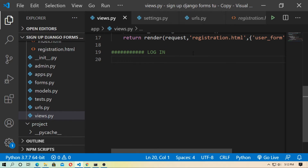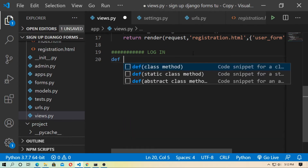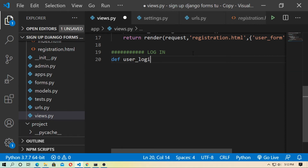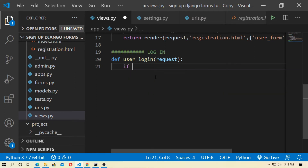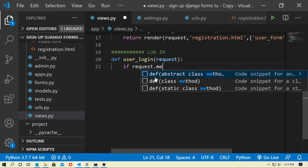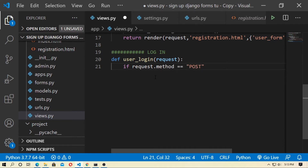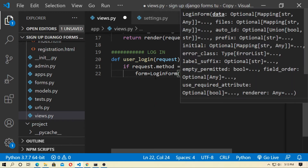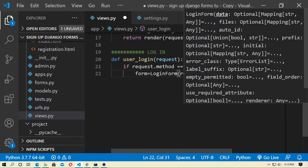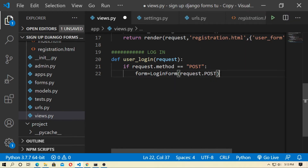Now go to views.py. First import the LoginForm. Create a view for the login — type def user_login and pass the request argument. Type if request.method equals POST, then form equals LoginForm and pass the argument request.POST. Now if the form is valid, create a condition.